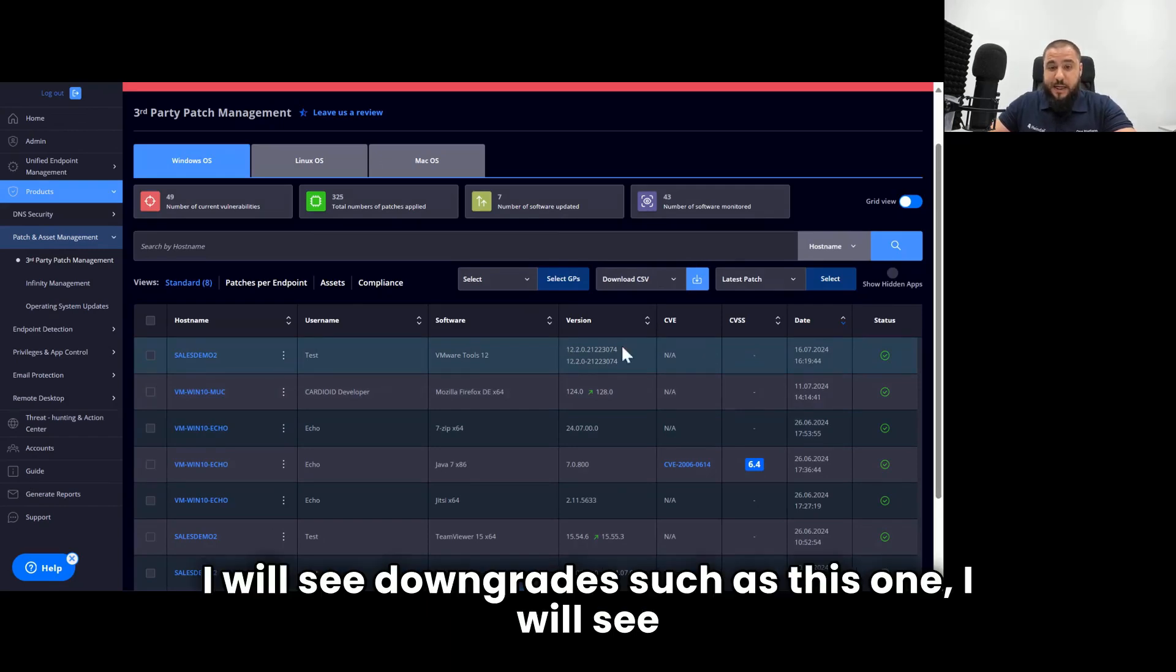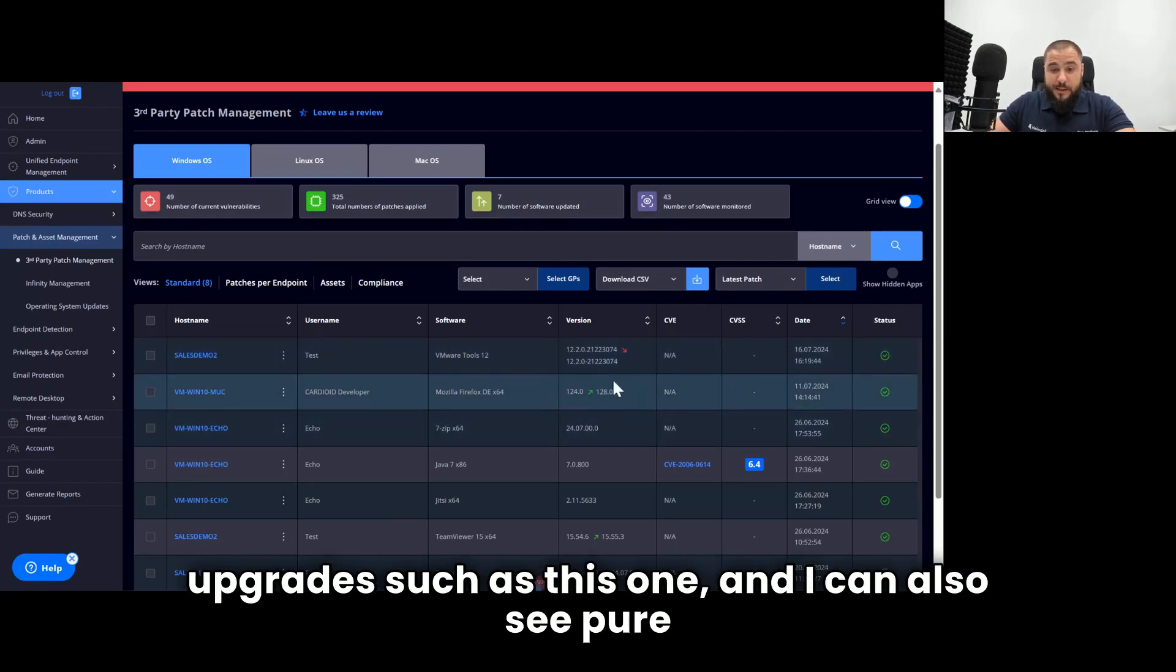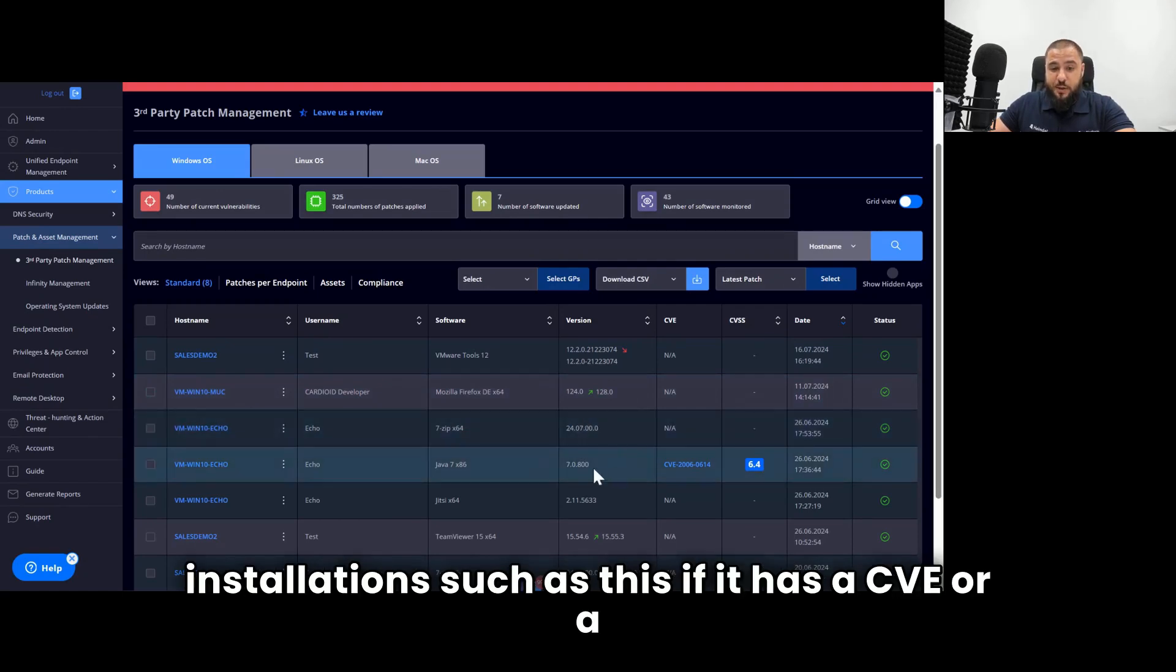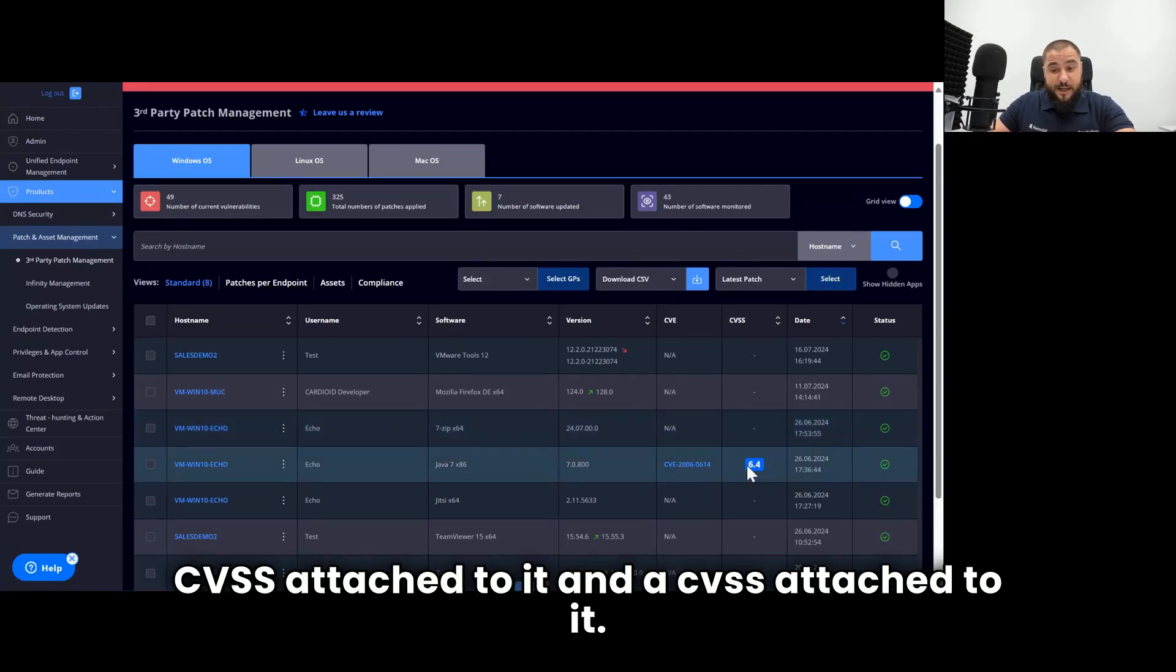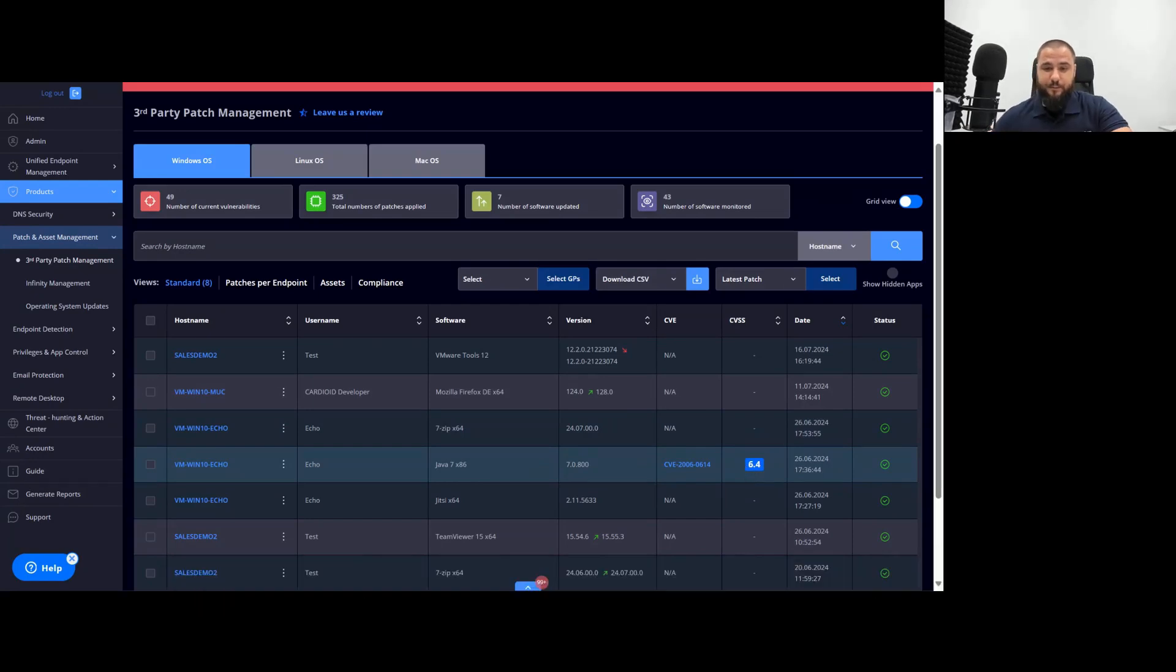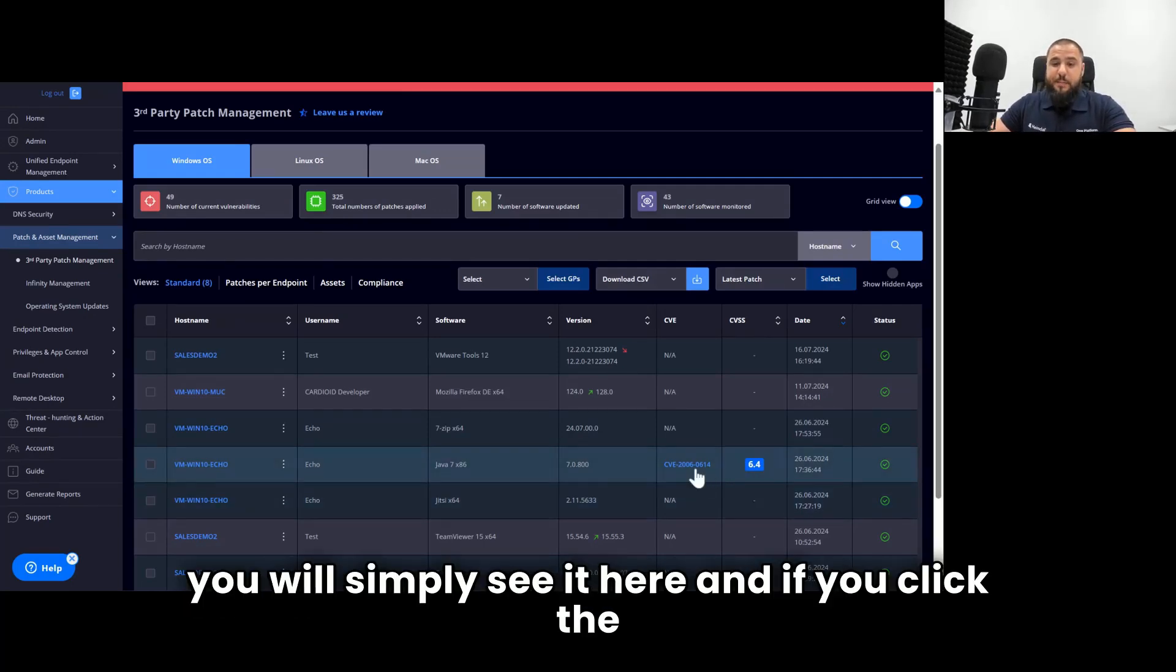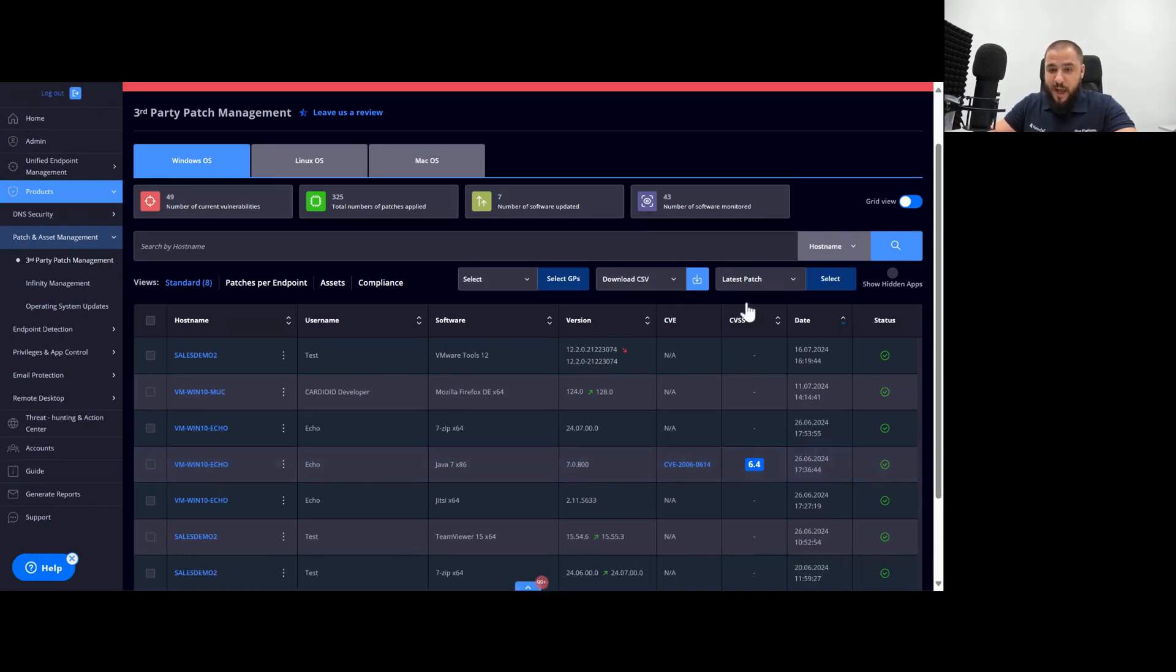I will see downgrades such as this one, I will see upgrades such as this one, and I can also see pure installations such as this. If it has a CVE or a CVSS attached to it, you will simply see it here. And if you click the CVE article, it will take you directly to the NIST website.